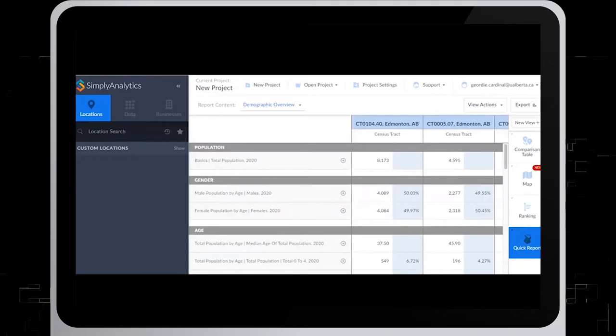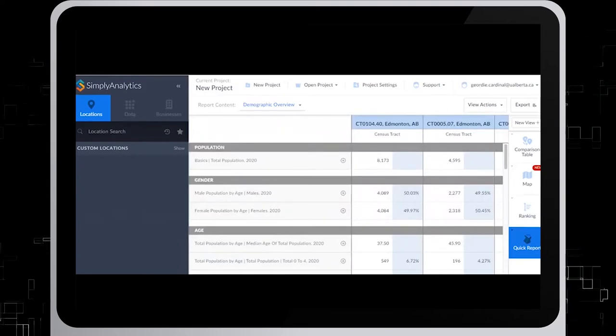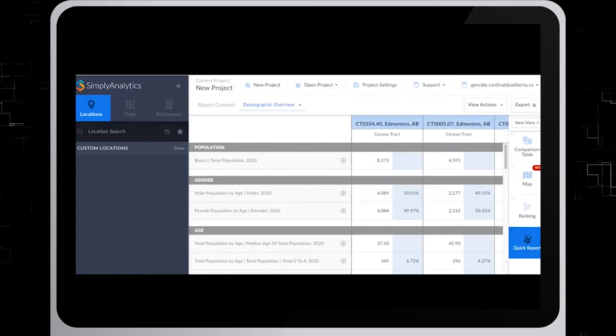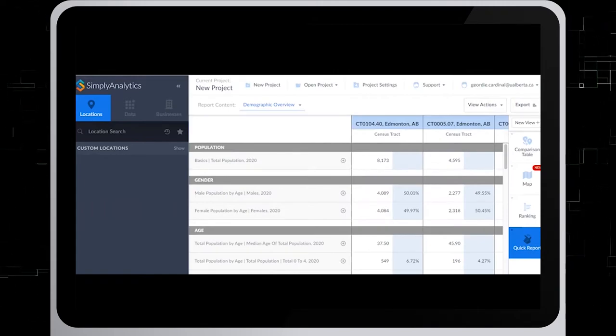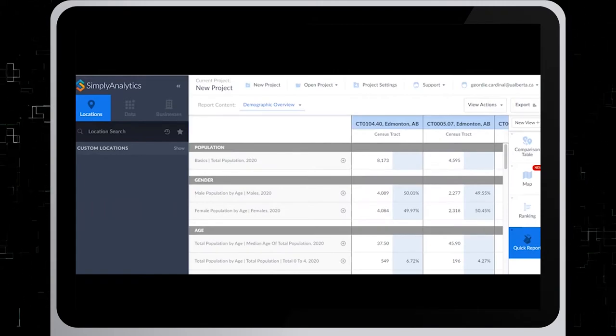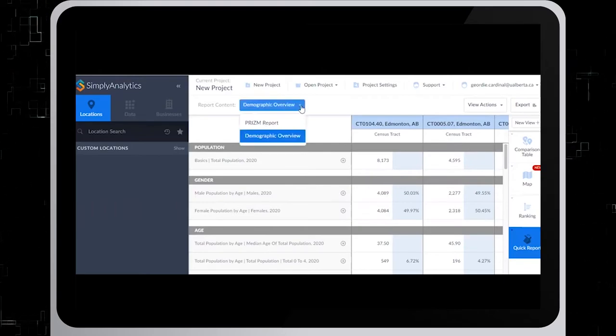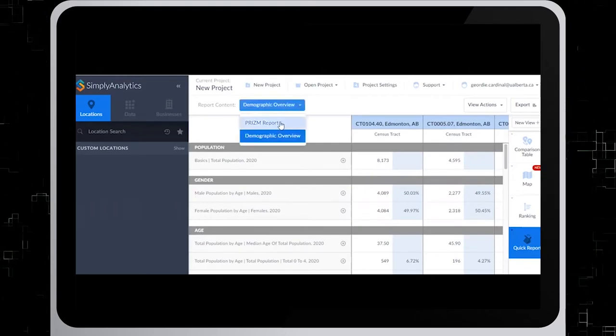The Quick Report Demographics Overview for your chosen census tract locations will now be generated. You can change the Quick Report content to show the PRISM reports for your chosen locations as well. From the drop-down menu, select PRISM Report.